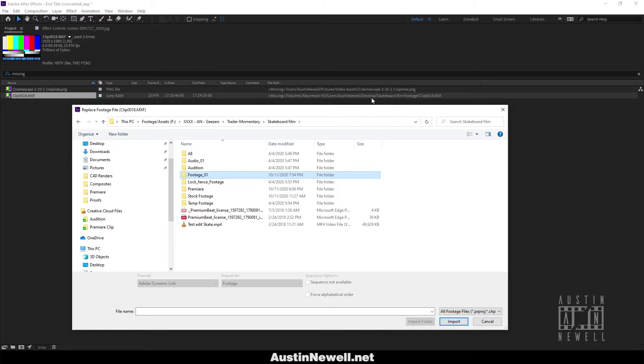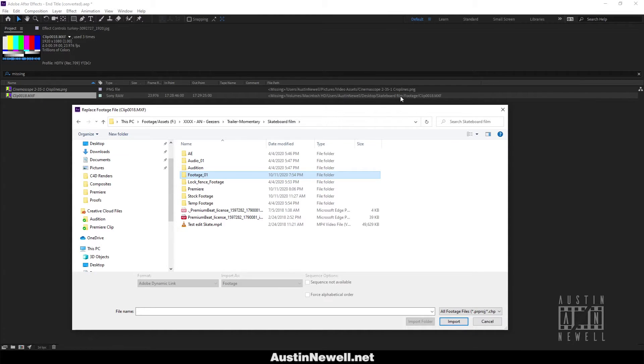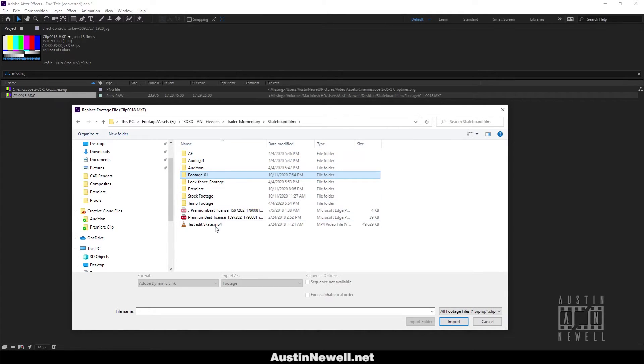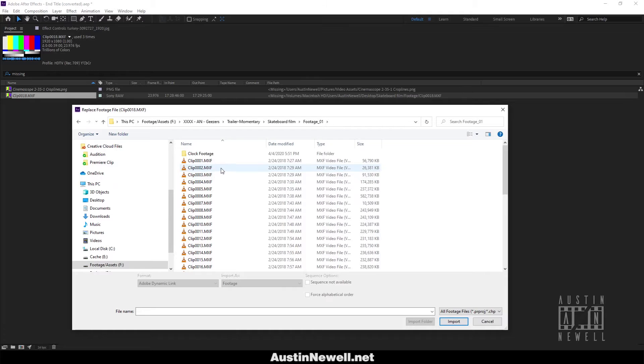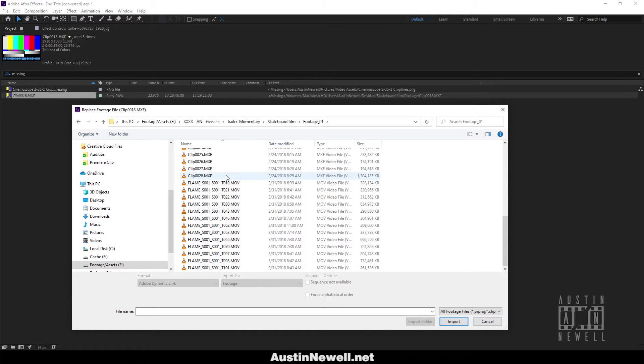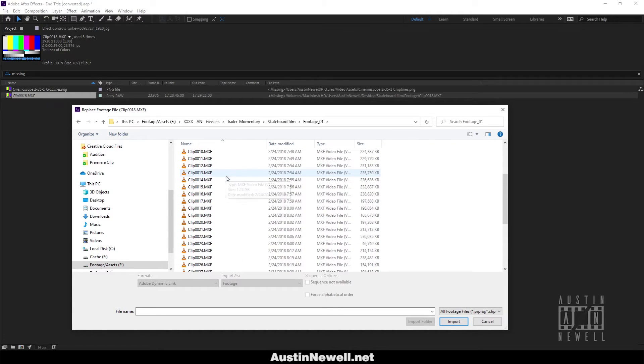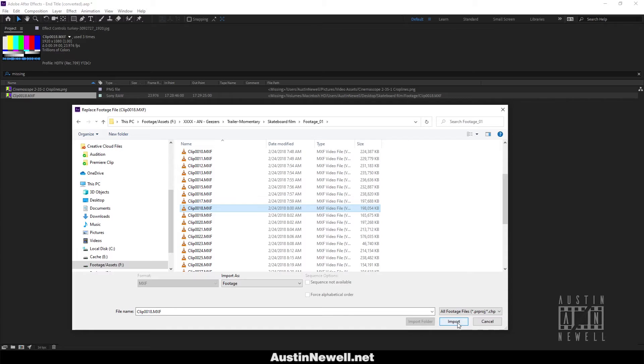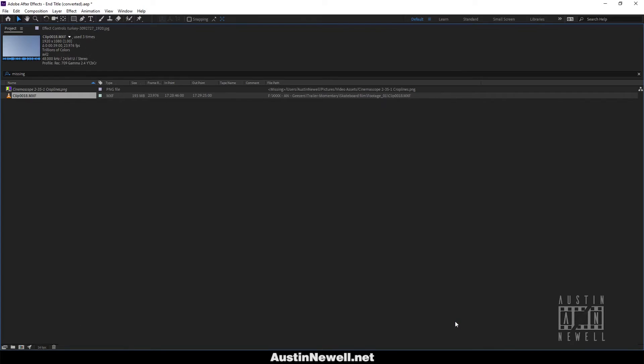What I'm going to look for is where this starts. I have skateboard film, I'm going to go to footage and then to clip 0018. I know that this was footage, so I'm going to find clip 18 and click import.